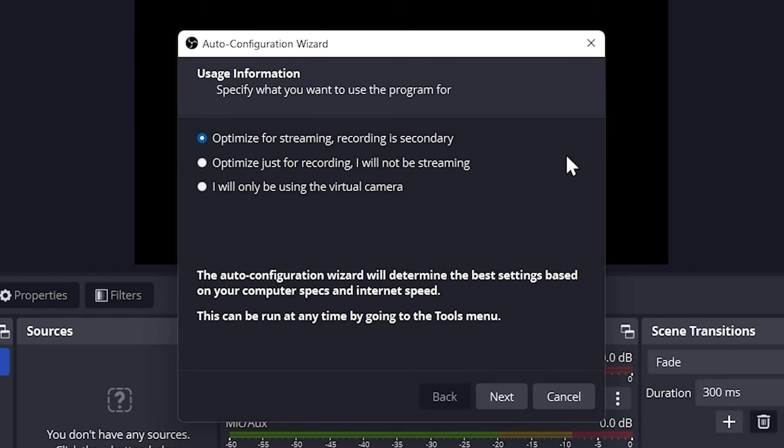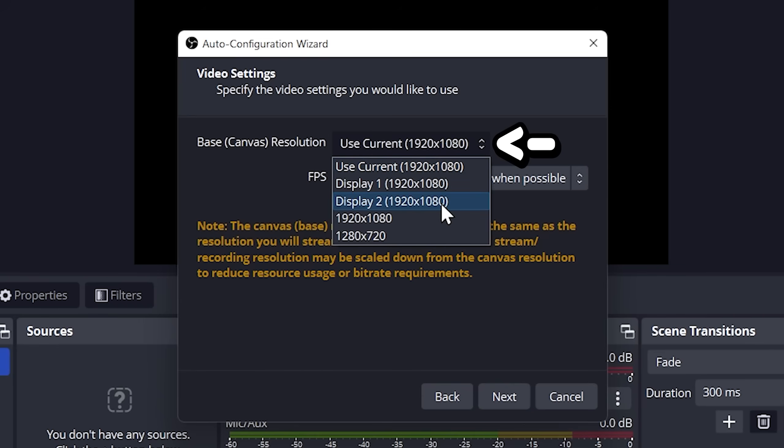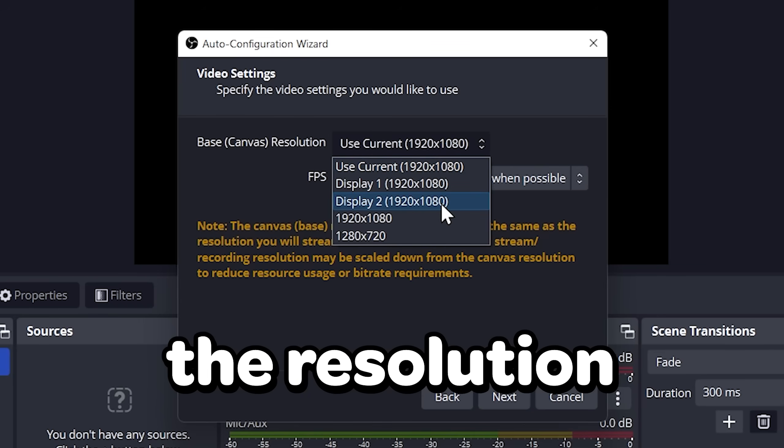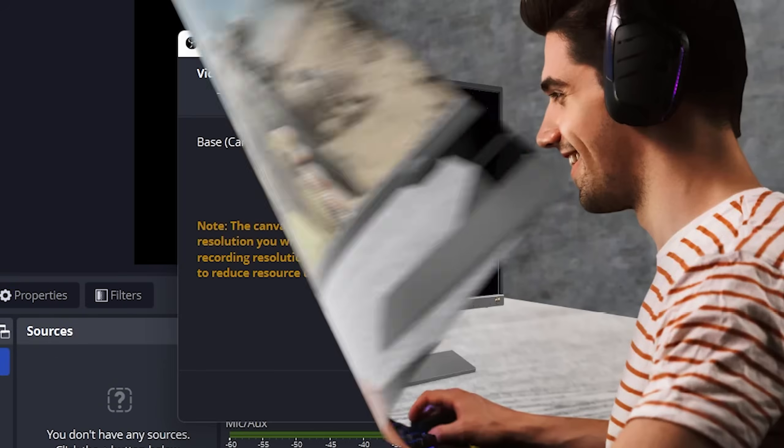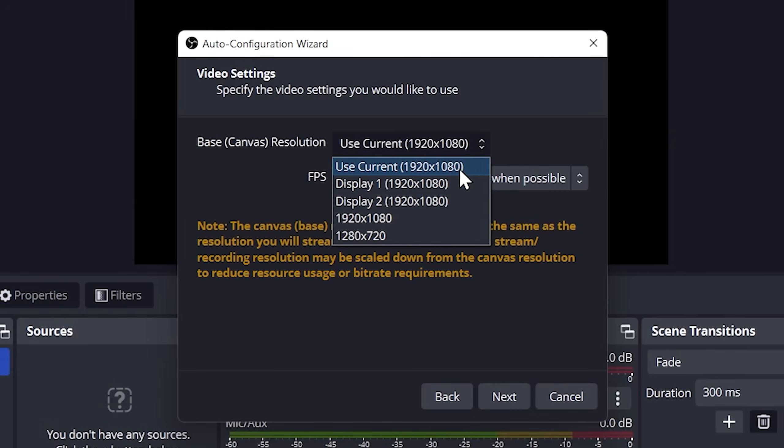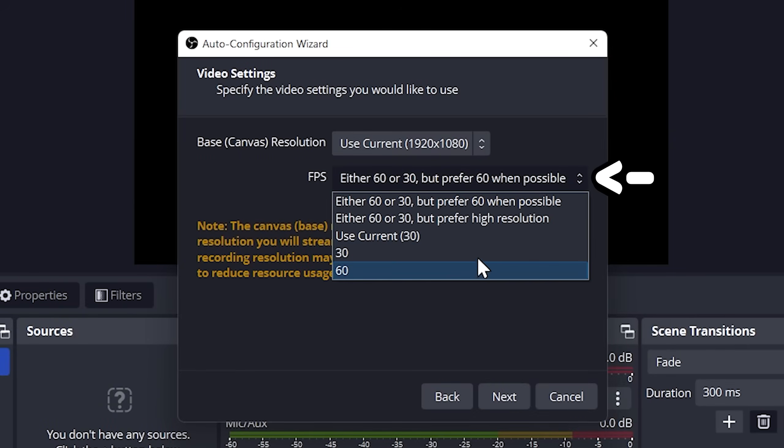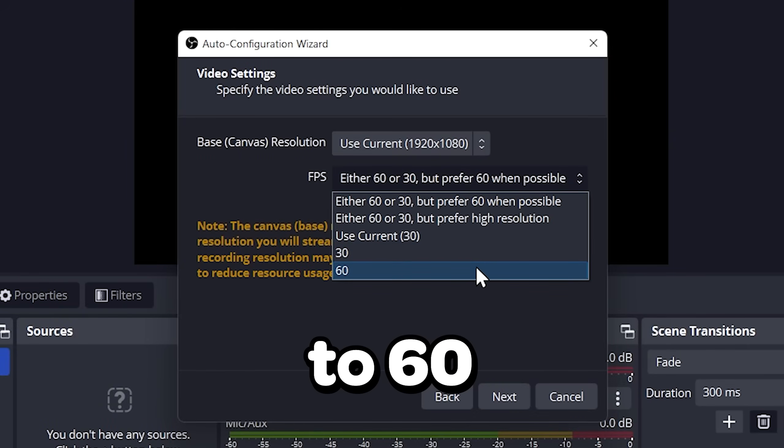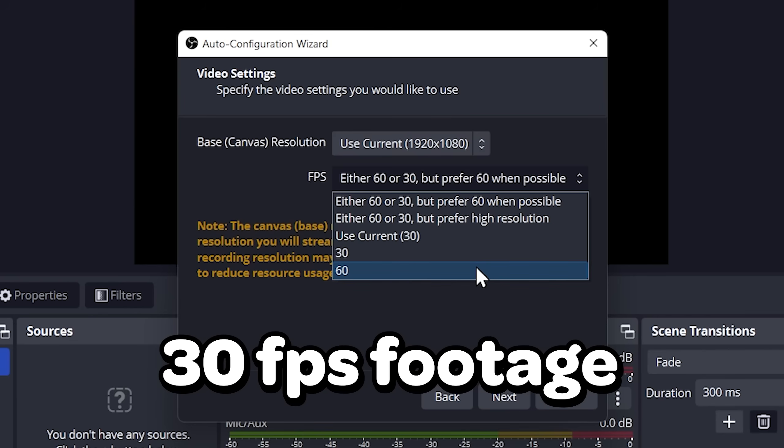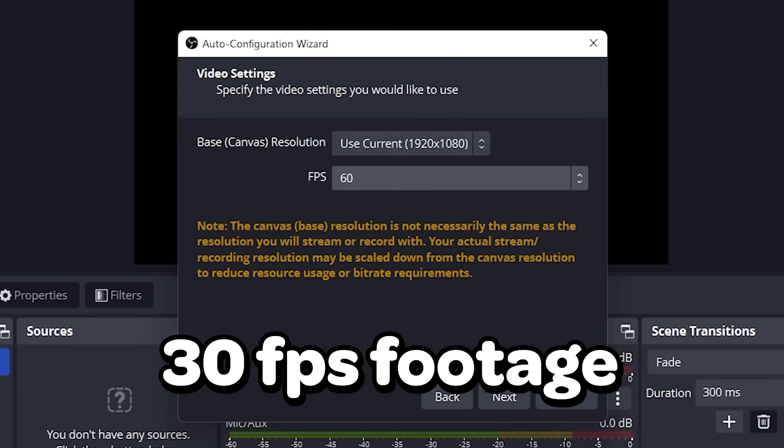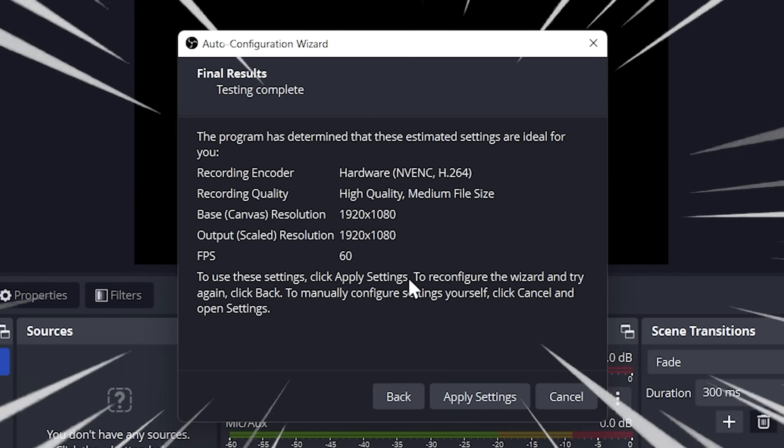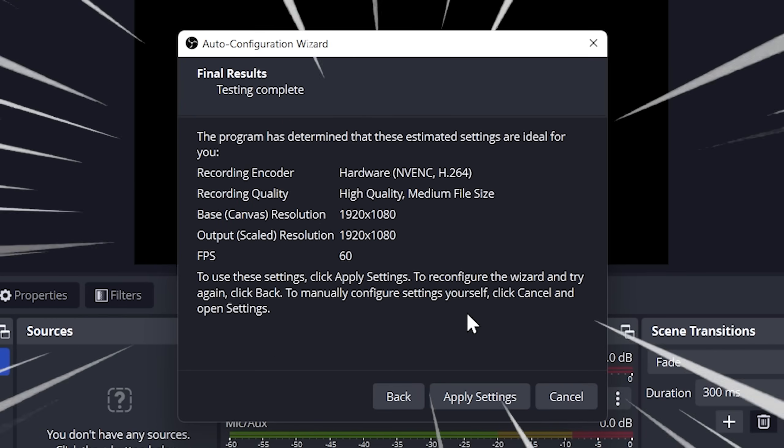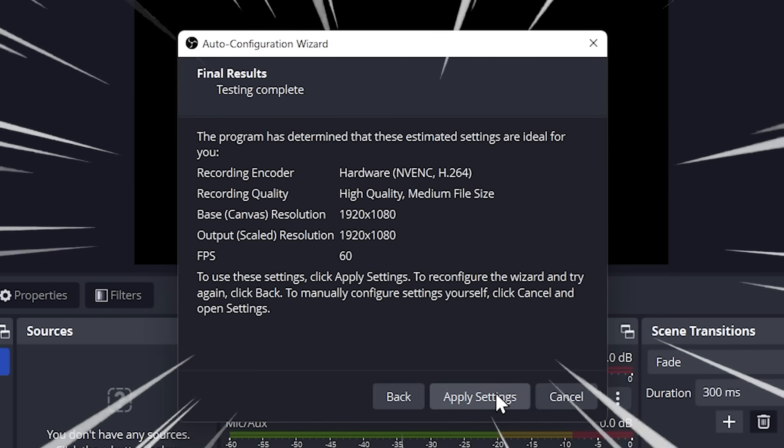Select the optimize only for recording option. Click next. Canvas resolution is basically the resolution of the selected monitor. For most people, current is fine. I recommend setting the frame rate to 60 unless you plan to record 30 FPS footage. Click next. OBS has determined these settings for us. Then click on apply settings.